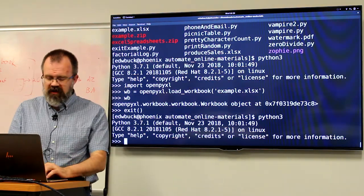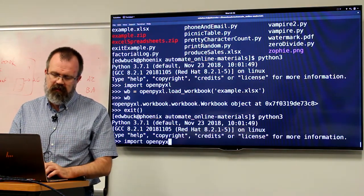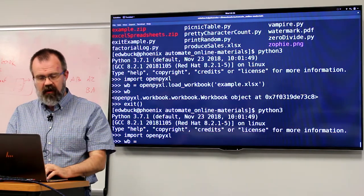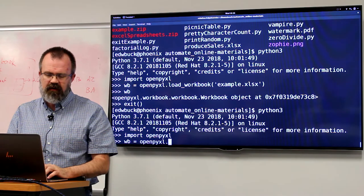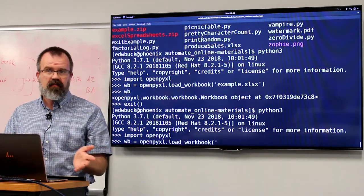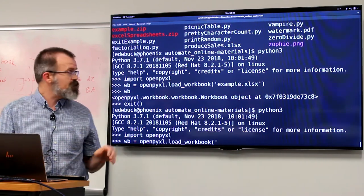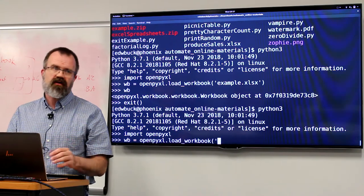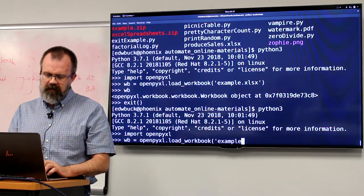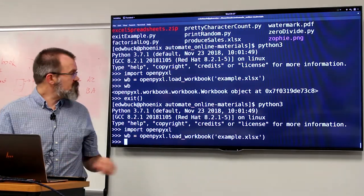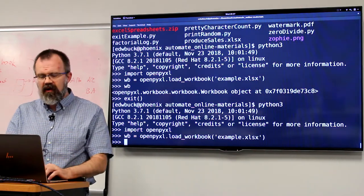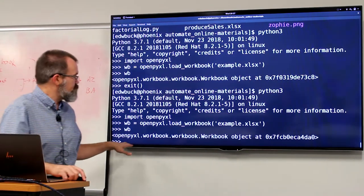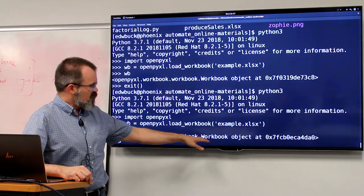This is Python 3, so first we'll need to import the module. Now that this module is imported, we would like to store the workbook into a variable called WB, and we will do openpyxl.load_workbook, giving it the name of the file we're opening. This file happens to be in the same working directory as the Python interpreter, but if you've got a file in a different directory you'll need to make path adjustments. You can see that what we have is an OpenPyXL workbook object.